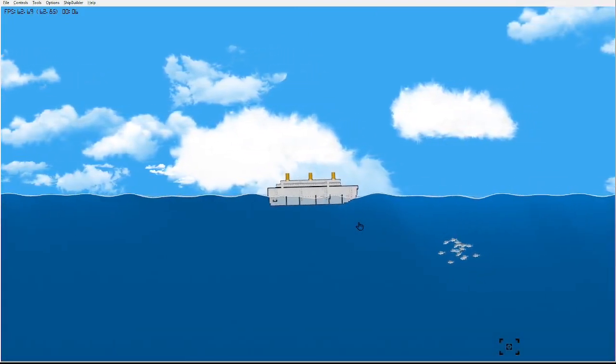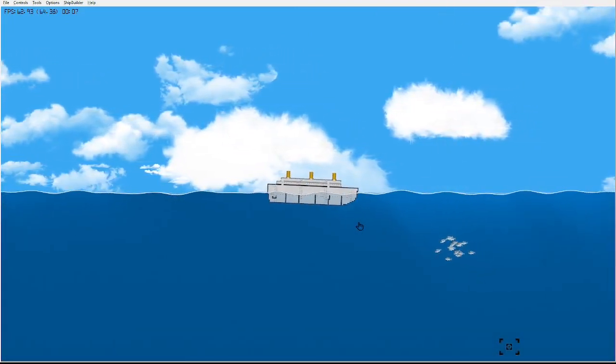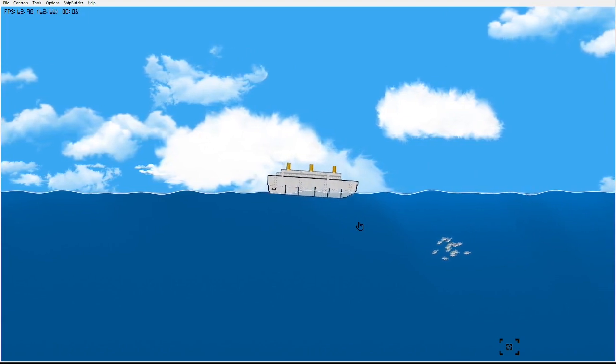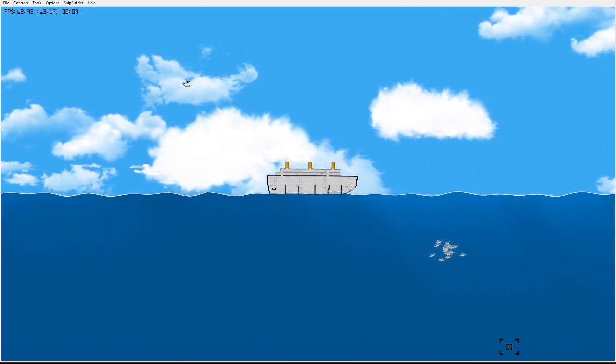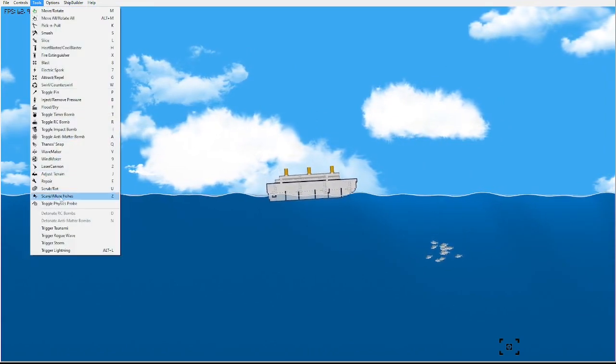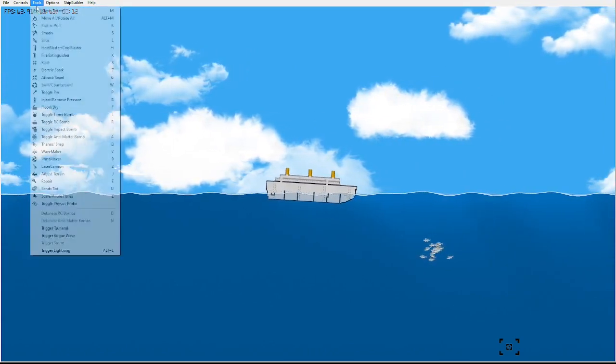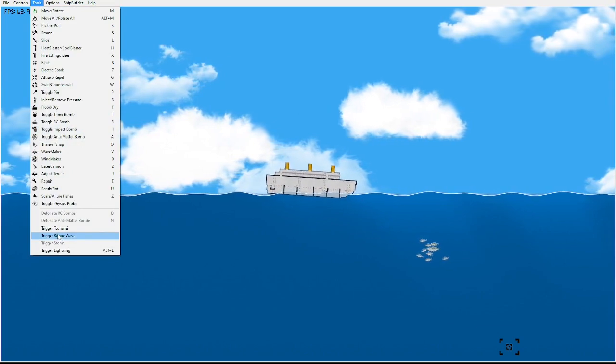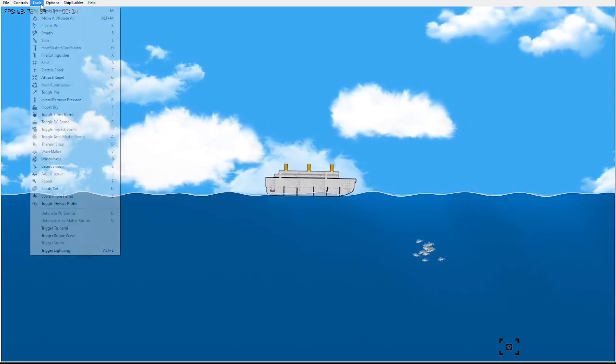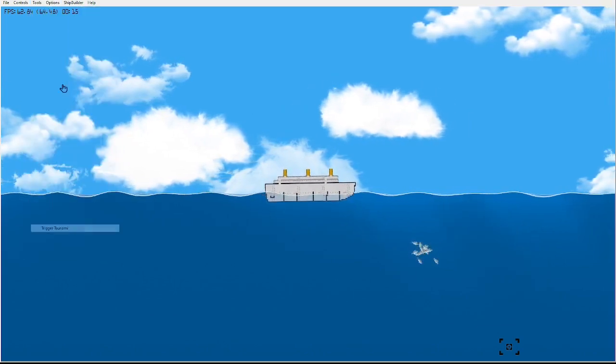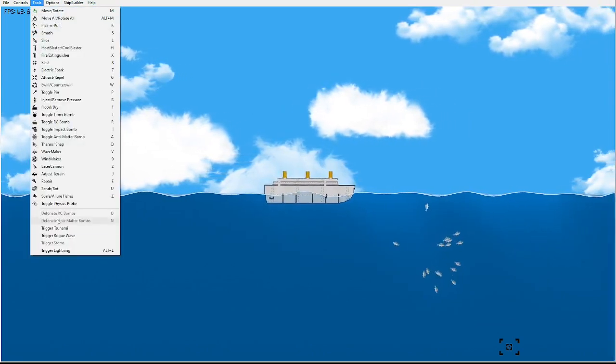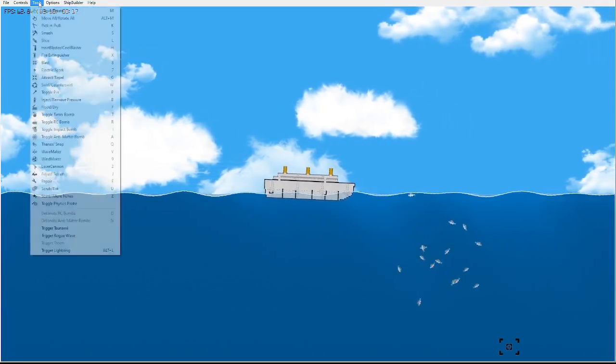How big is the lightning compared to it? Alright, how many tsunamis should we—alright, it's Trigger Storm, Trigger Rogue Wave, Trigger Tsunami, Trigger Tsunami.